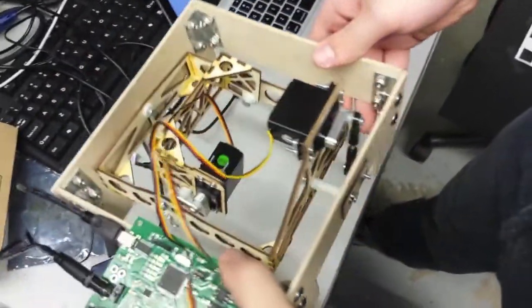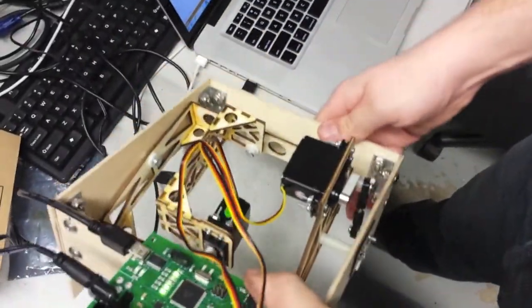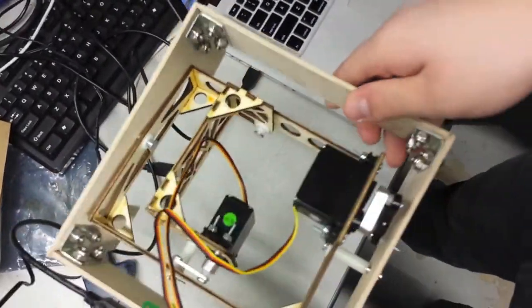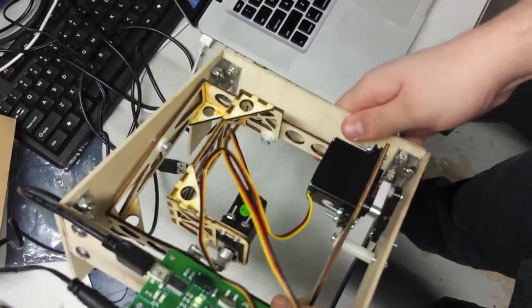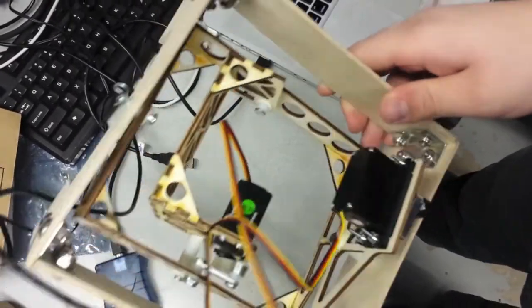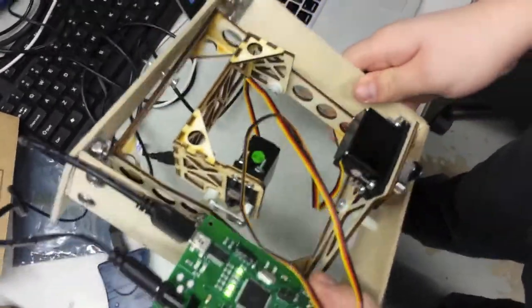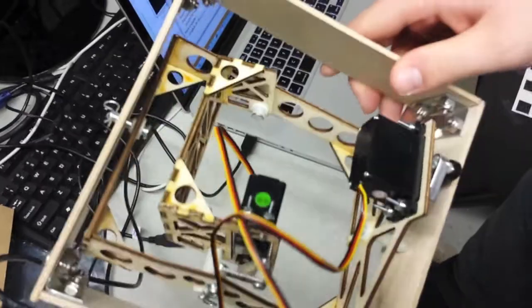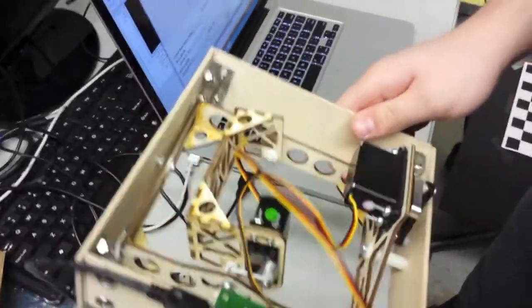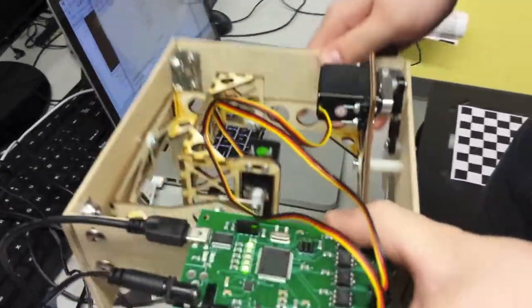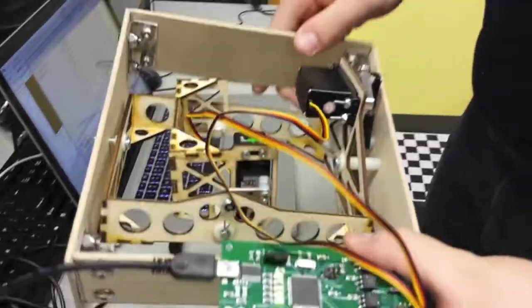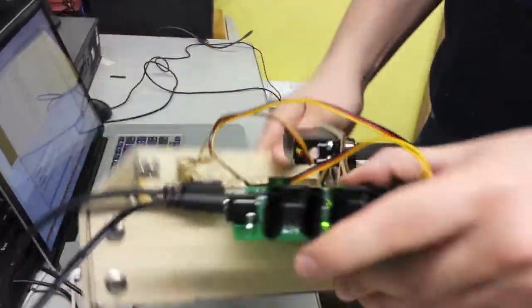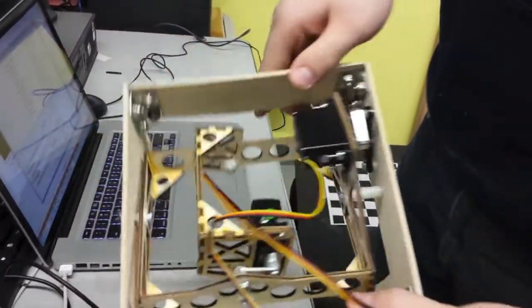Here you can see the physical gimbal being rotated and the stabilization board correcting for this motion by commanding the servos to keep the center position focused on the ground. Here the camera is not mounted but is merely to demonstrate how it looks from a third person view.